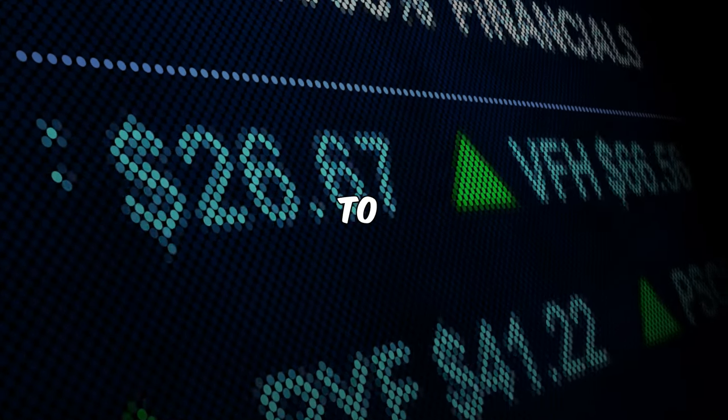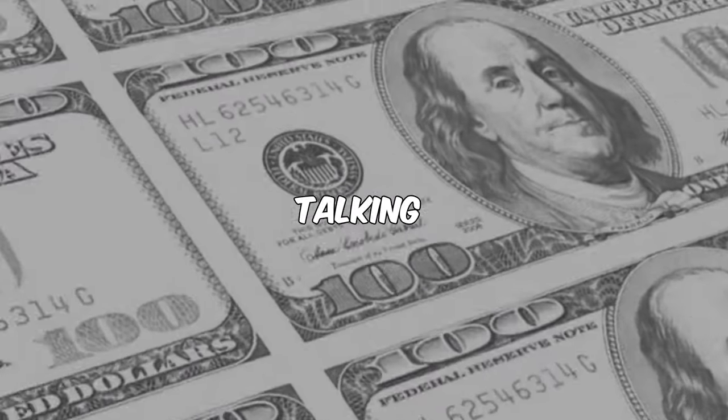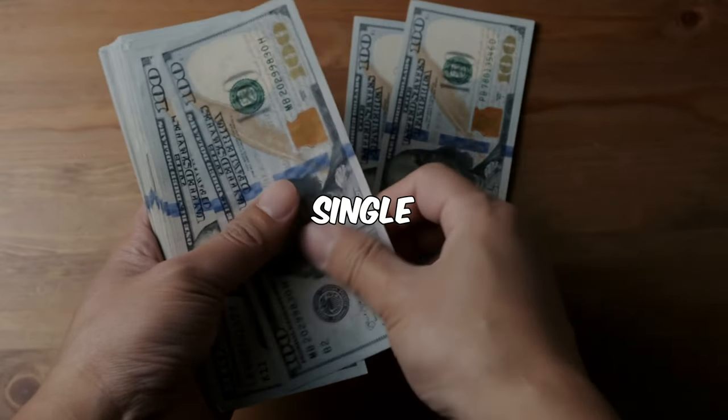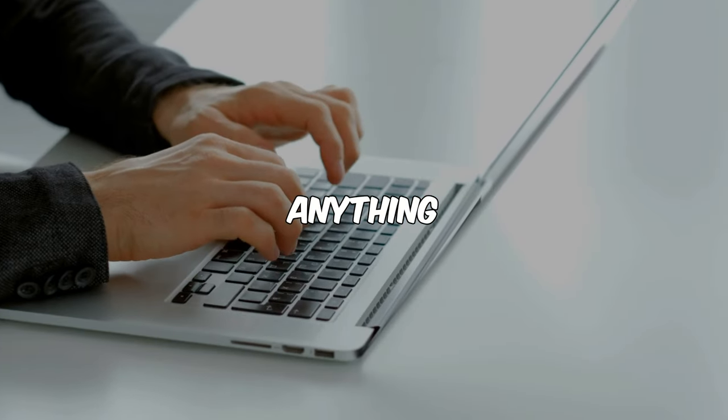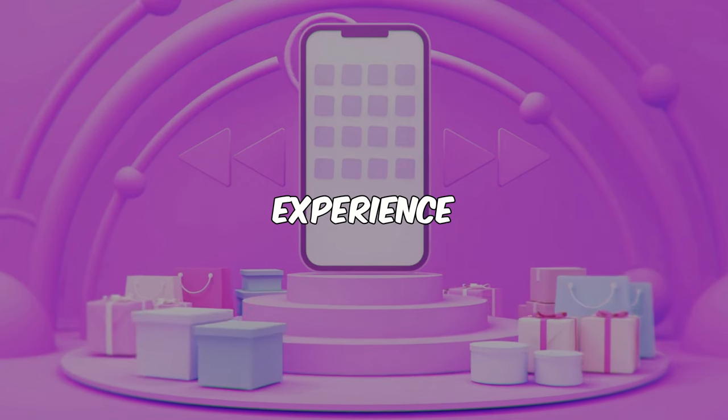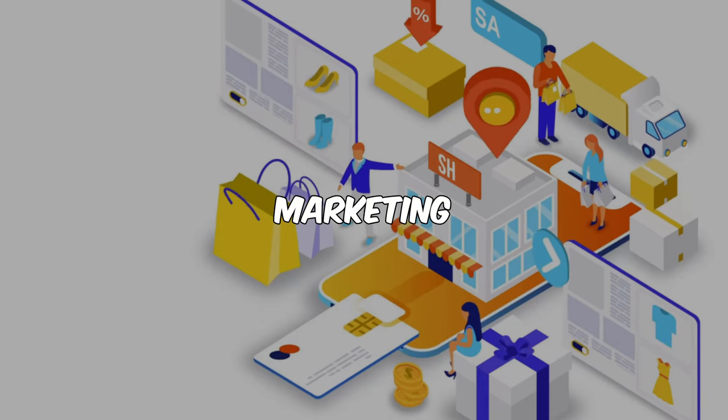Are you ready to learn how to make big money online? I'm talking about earning up to $1,400 every single day without selling anything, having any prior experience, or even using affiliate marketing.